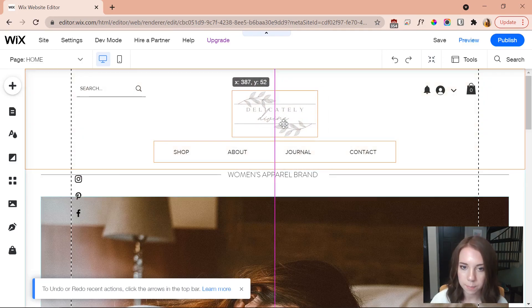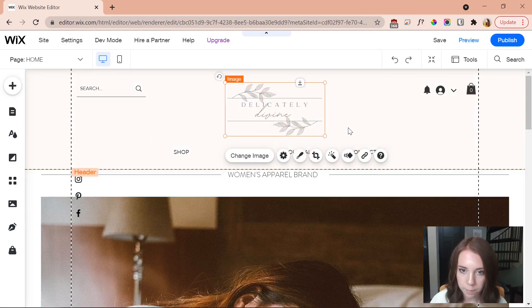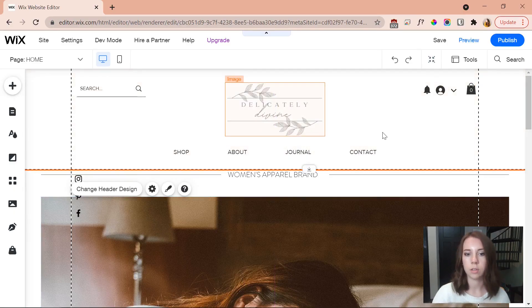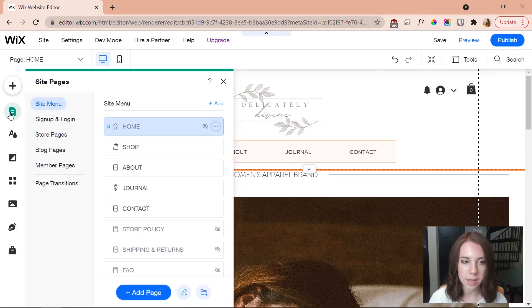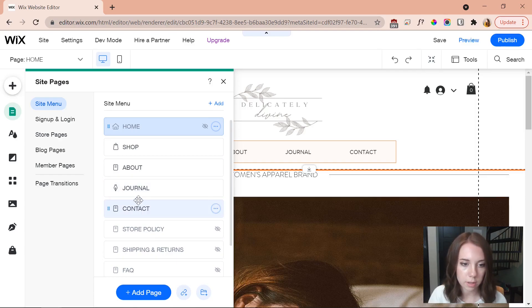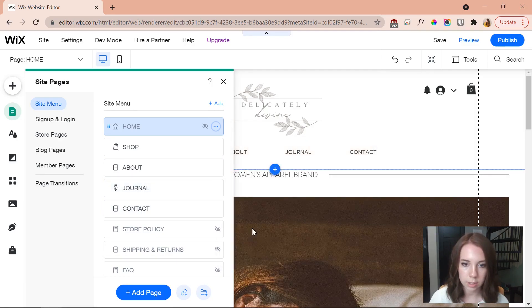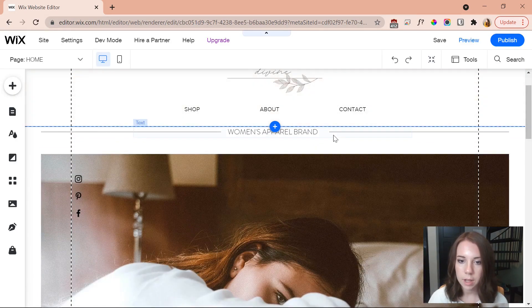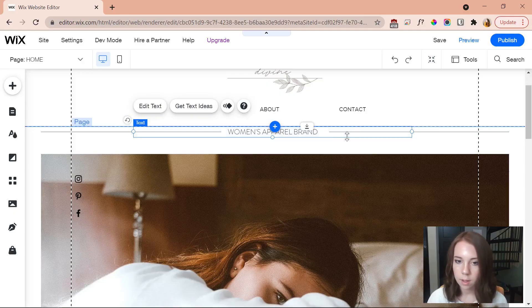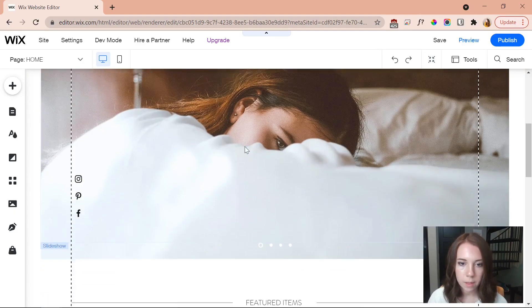Wix has grids so I can see exactly where the middle is — I'll place my logo right about there. There's a 'Journal' page that I don't want, so I go to menus and pages, delete Journal, and now it's gone from the menu and from my site.